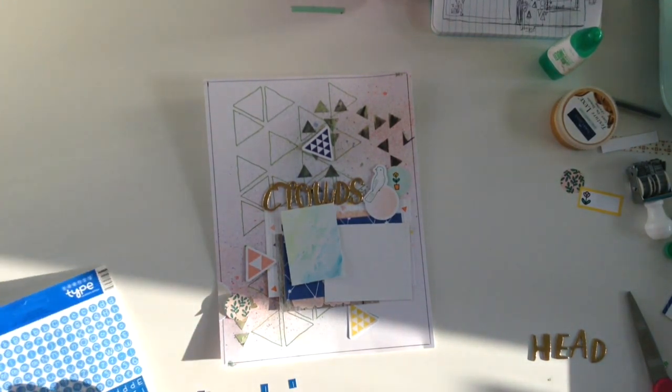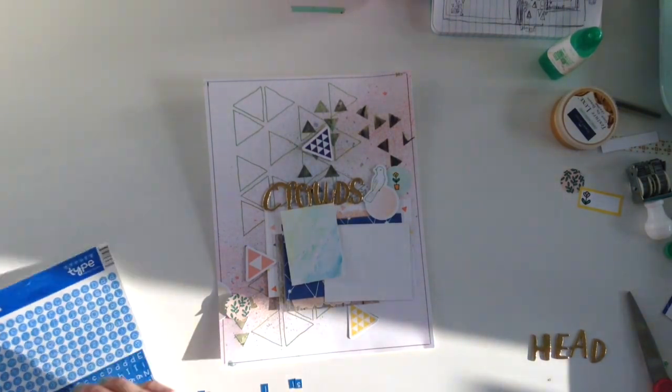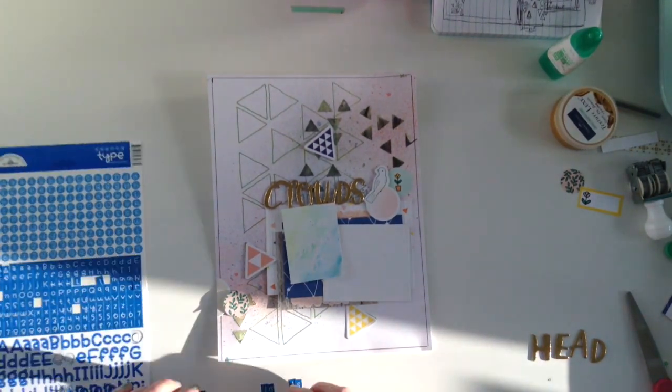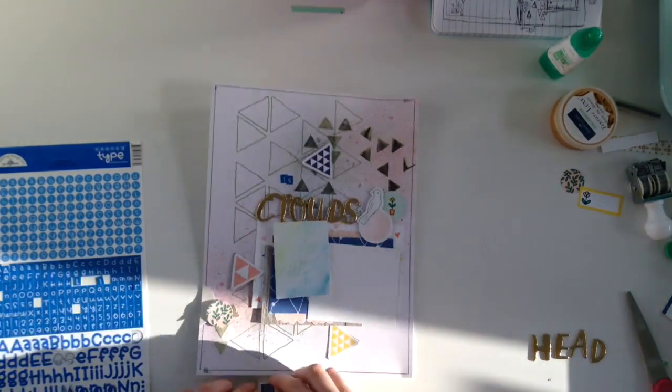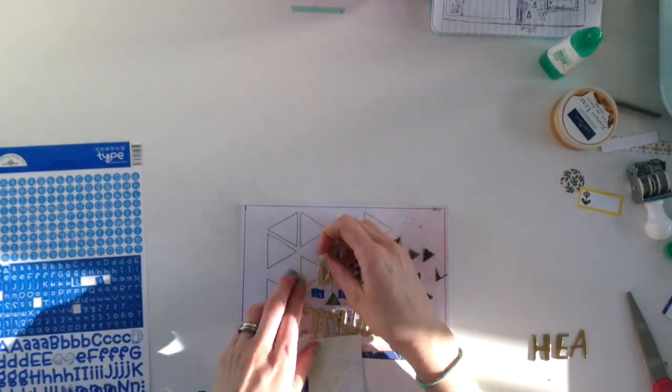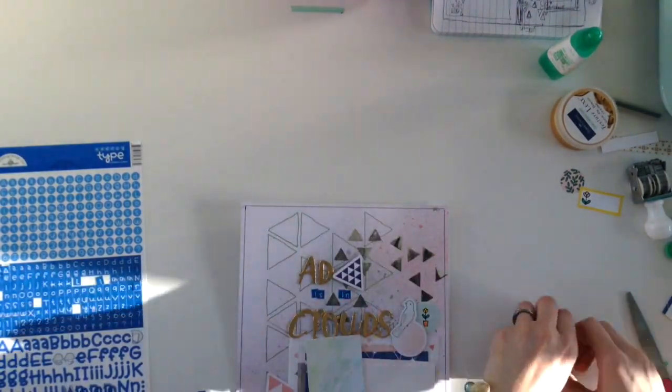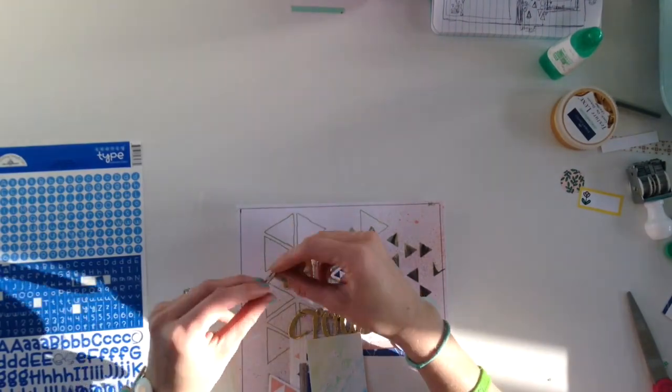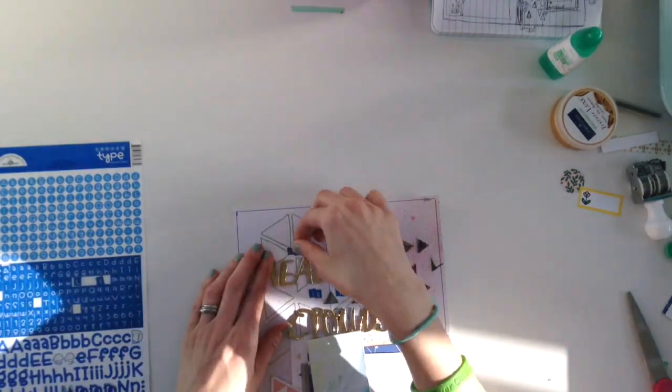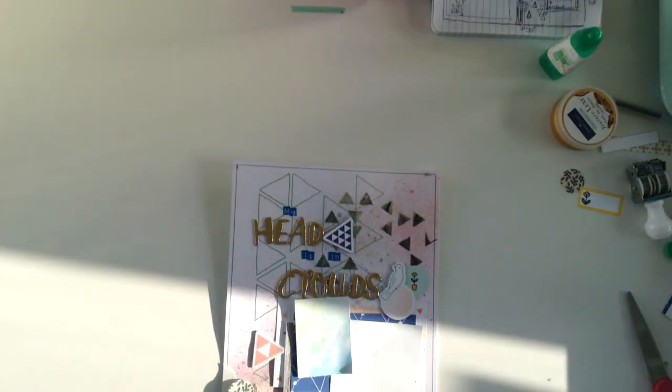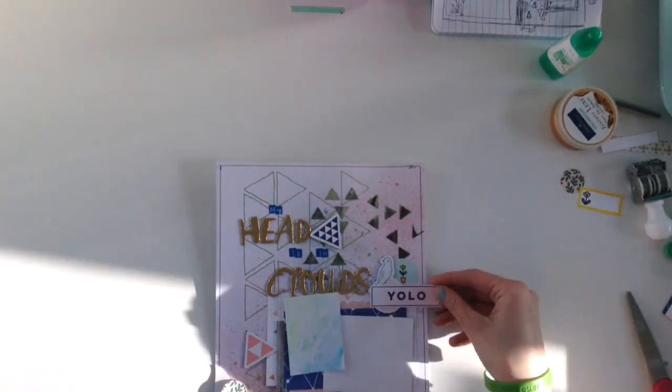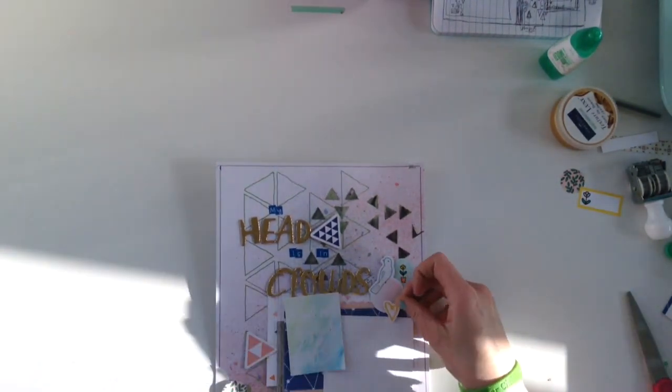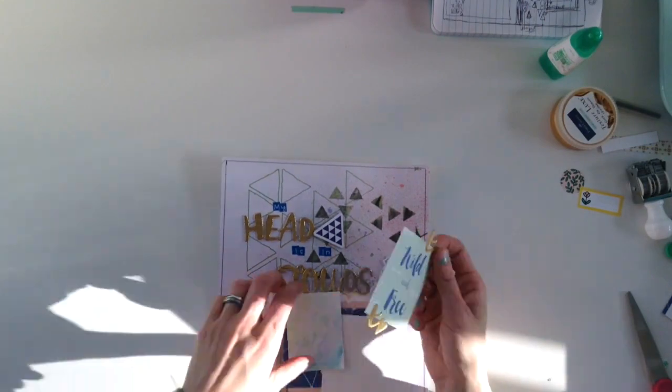Because this isn't a 12 by 12 there isn't as much space anyway. I'm going to use these little Doodle Bug alphas to spell out my head is in. It should say in the clouds but it just says my head is in the clouds, that's okay, I forgot the 'in'.